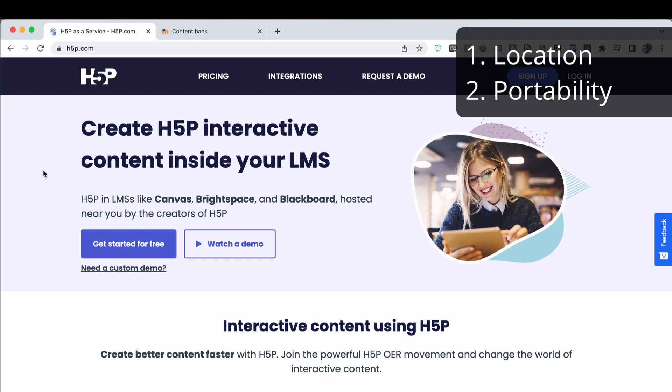So in terms of portability, both of them give you a sense of that in that you can export and transfer things. But H5P.com gives you the control over one version that can be shared across multiple platforms and multiple LMSs as opposed to having the activities living in each platform that you have if you have multiple platforms. If that's irrelevant to you, then that might not matter at all. In terms of portability, either one sort of works fine.